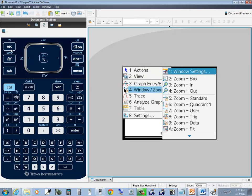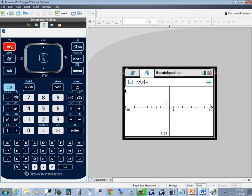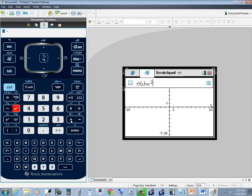Now if a dialog pops up, you can press escape to get out of that. You should see F1 here. If you don't, press your tab — if you keep pressing tab, it'll eventually get to F1. We'll put in x squared minus 5x plus 6 and then press enter.